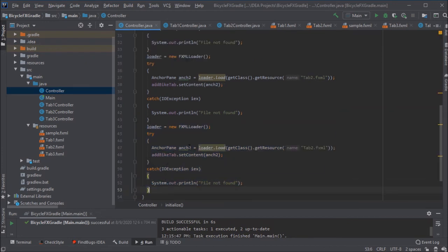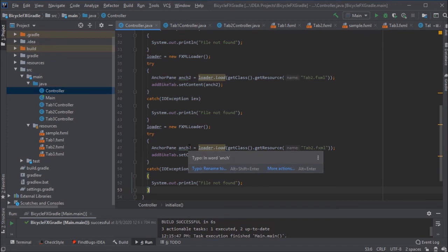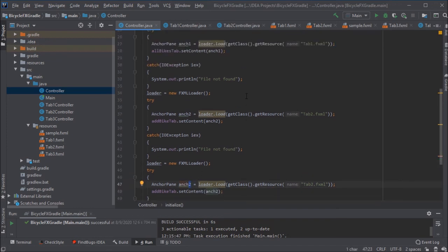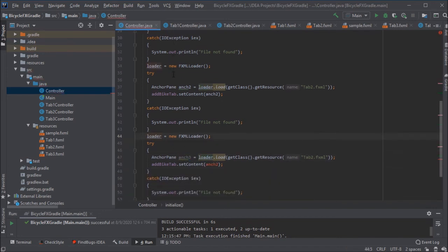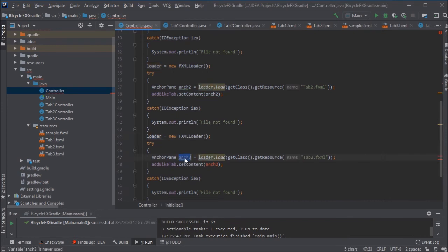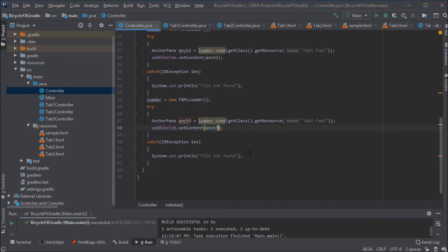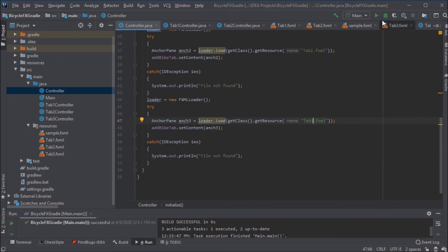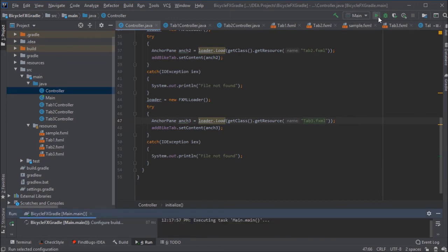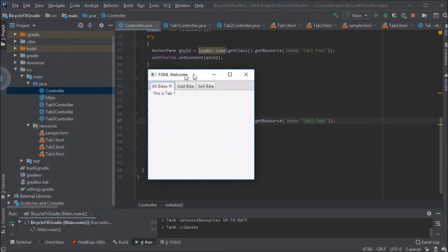And we'll make a different anchor pane. Anchor one, anchor two, let's go ahead and just call this one anchor three. And we want to just double click copy, double click paste. We want to load a tab three dot FXML when we get to that tab.